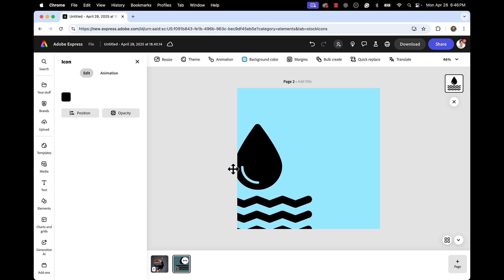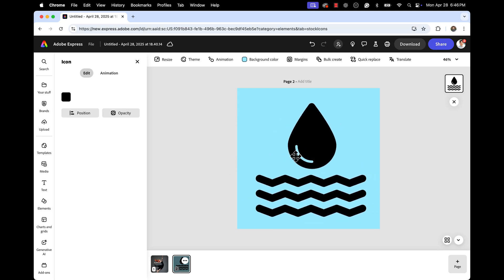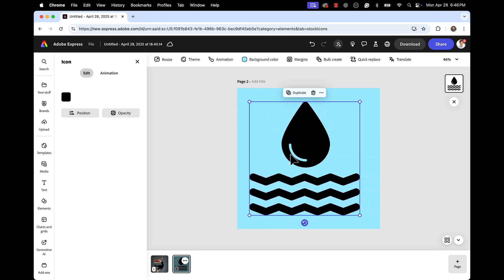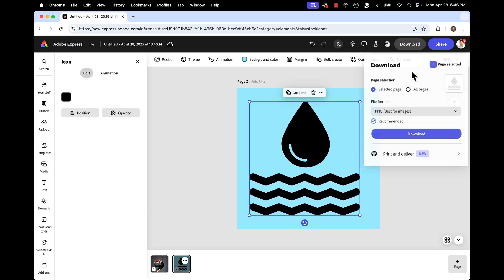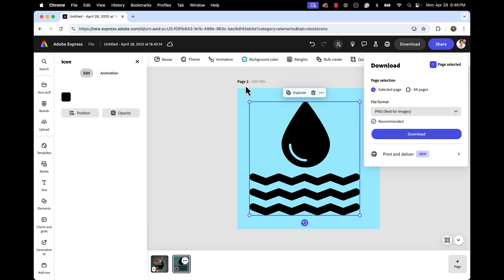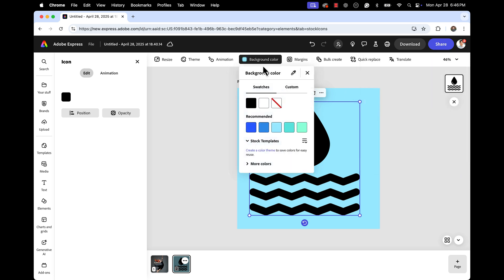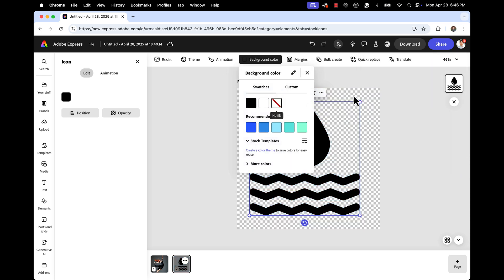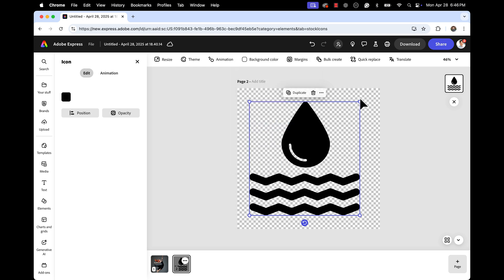For our next clip, we're going to remove the background. So we're going to try to download, but you can see we do not have a transparency option. This is easy. Go to background color and choose the one with the red stripe and that will remove your background.